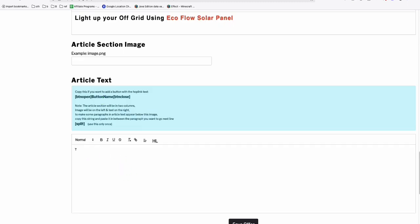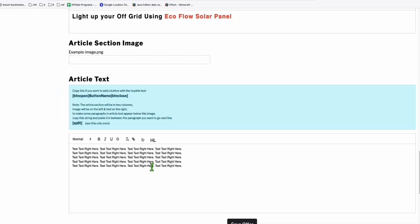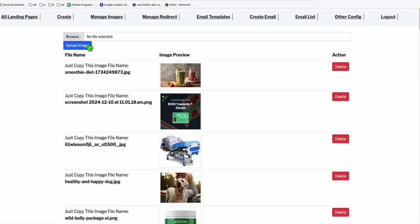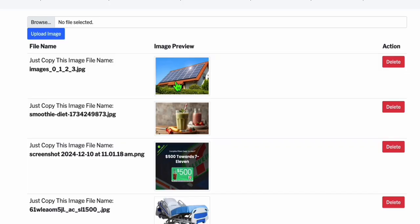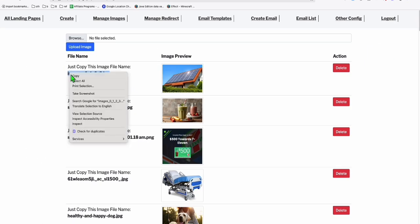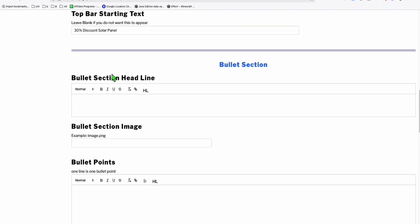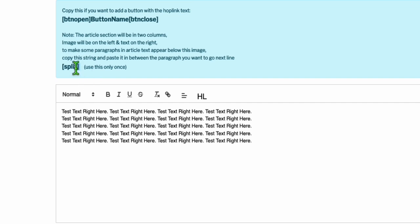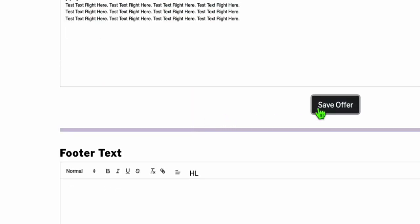Let's put some dummy article text right here. All these texts will come on the right of the image, so if you want an image here, let's grab a solar panel image to make our landing page look nicer. Go to 'manage images' and upload a solar panel image. This will be our image — grab the image name, come back to the editor, scroll down to the image field, add the image name, and use the split option so that some text will be below the image. Let's put it there and save.